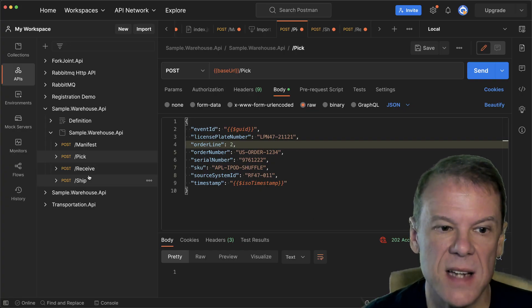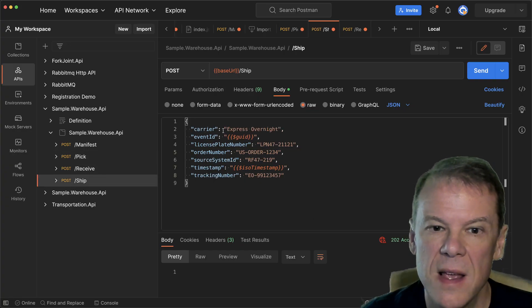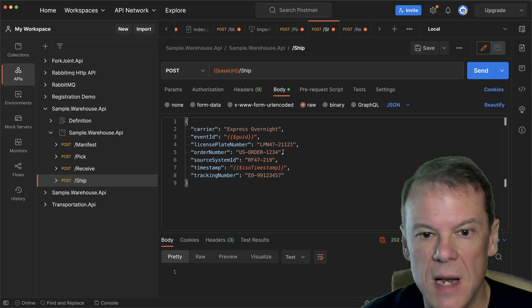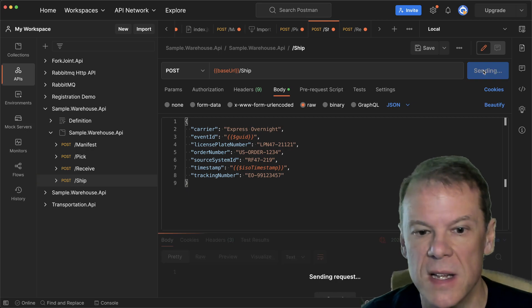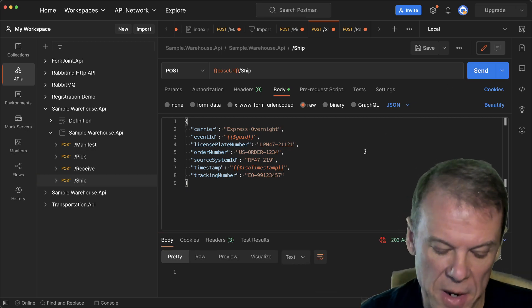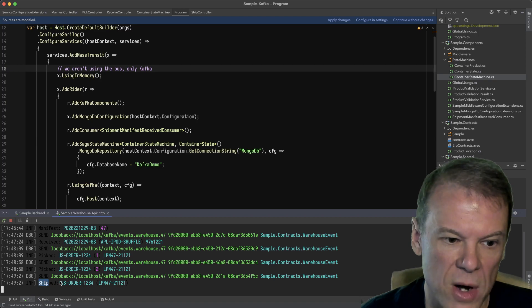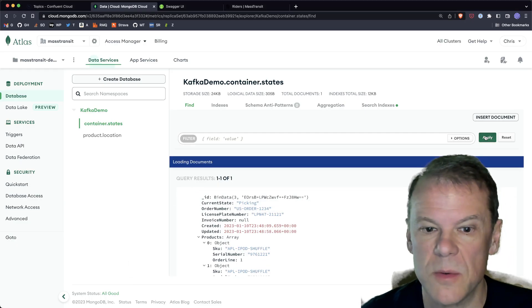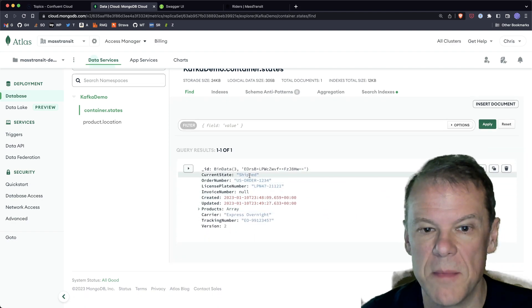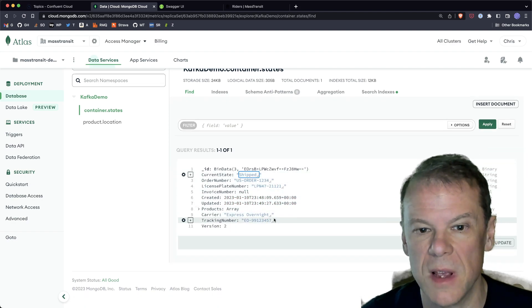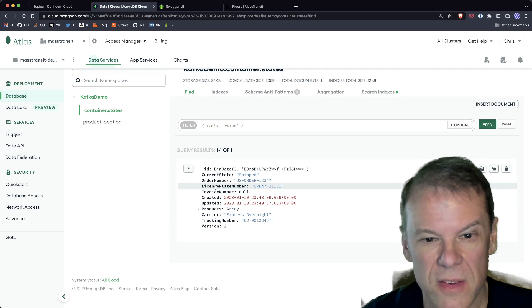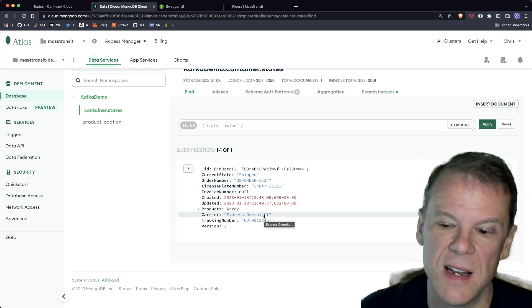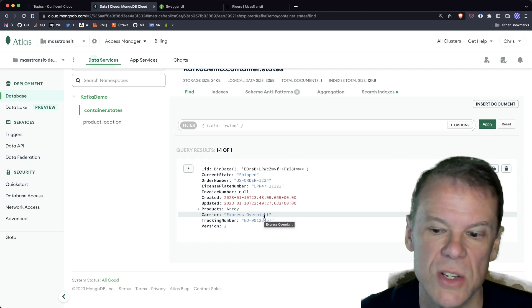Now let's ship that box — I want express overnight because I want my music right away. I set up the order number, set a tracking number, and hit send. Accepted by the API. The API processes the shipped event, and when I go out to the database and refresh the status, I can see my package has been shipped. I have the box number, the tracking number — all that data is in that saga, and the saga is now in the shipped state.